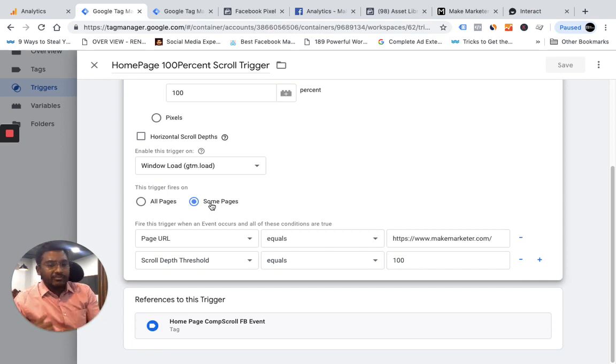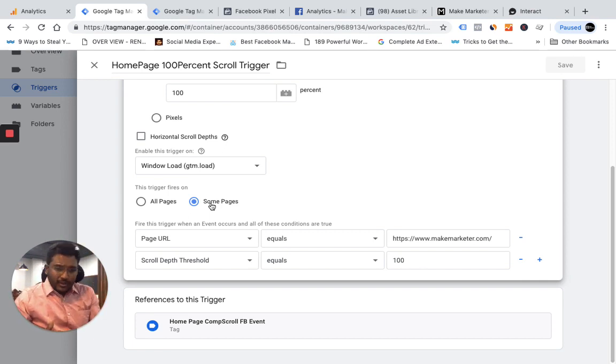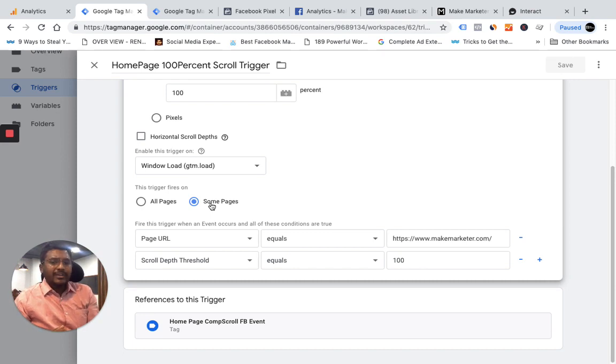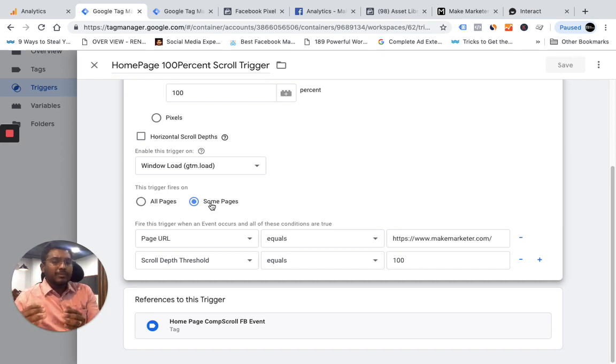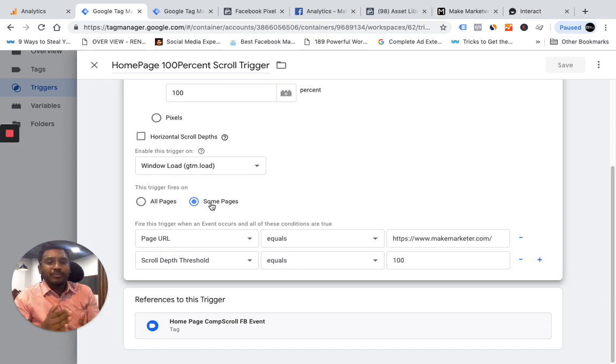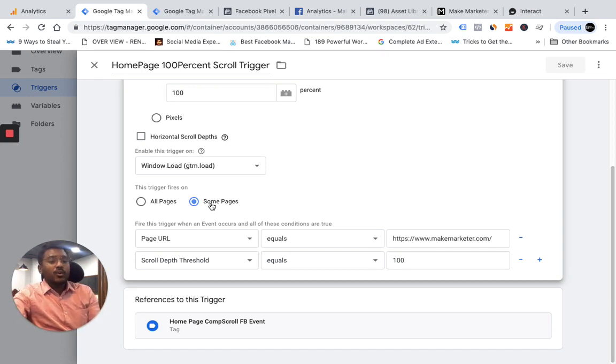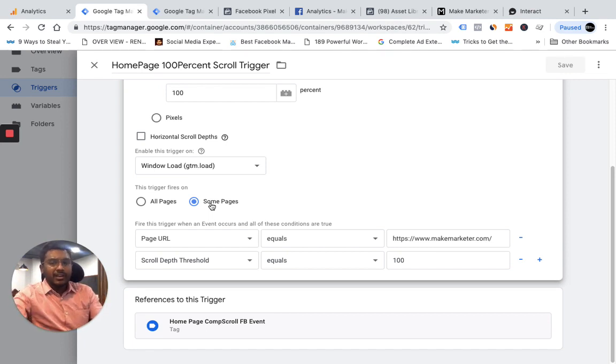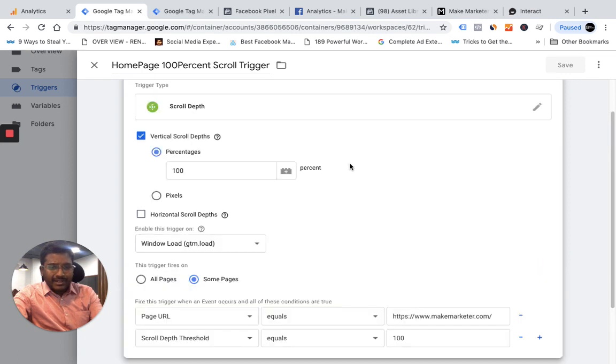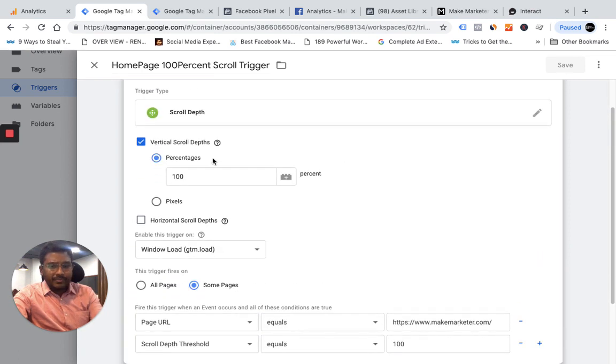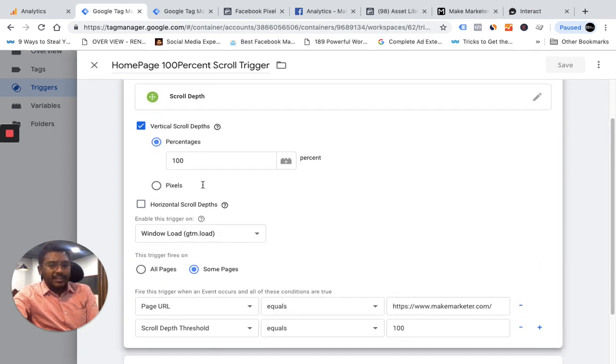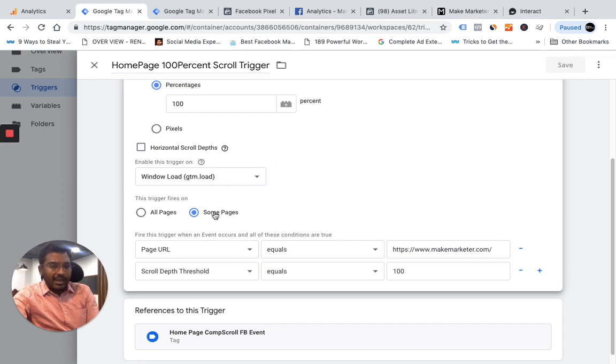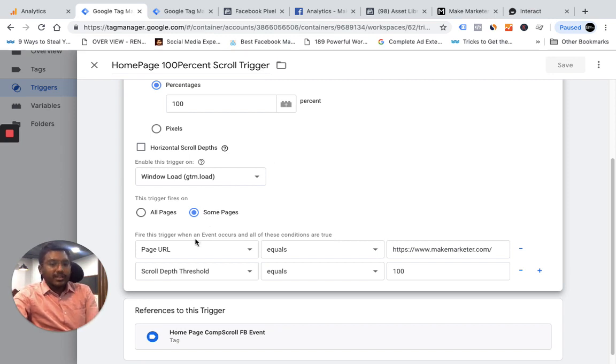You can very well have another tag where you can send events to Facebook or Google Analytics where people scrolled to 25%, 50%, so you understand how people navigate on the site. But here I'm tracking only those people who end up going to the very bottom. I want to put them in separate audiences or separate lists. So I'm creating a scroll depth trigger and I set the percentage to 100% and I'm saying not all pages but only on particular pages.